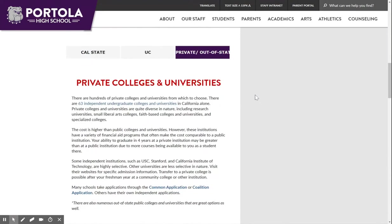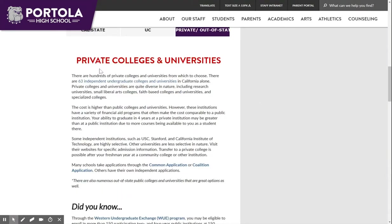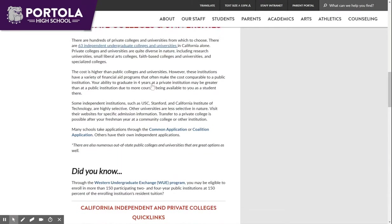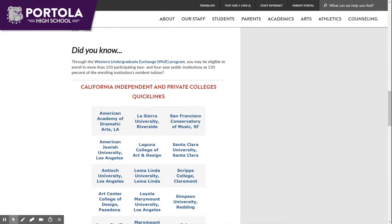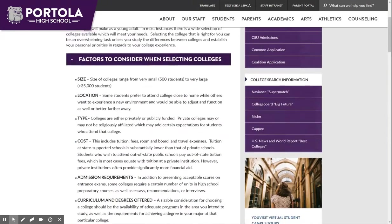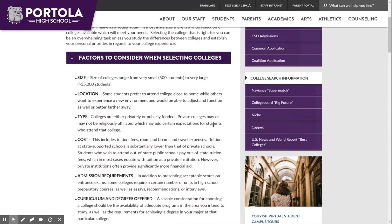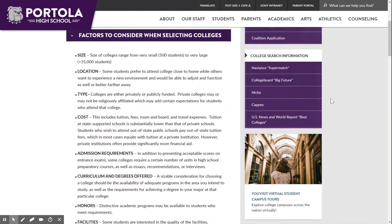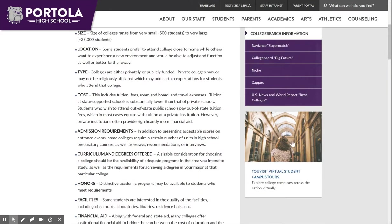Lastly, there is a private out-of-state university tab which also includes quick links to private colleges in California. On the sidebar you will find links to the various college application portals as well as college search information. Beneath this you have access to take a virtual tour of over 600 colleges and universities.